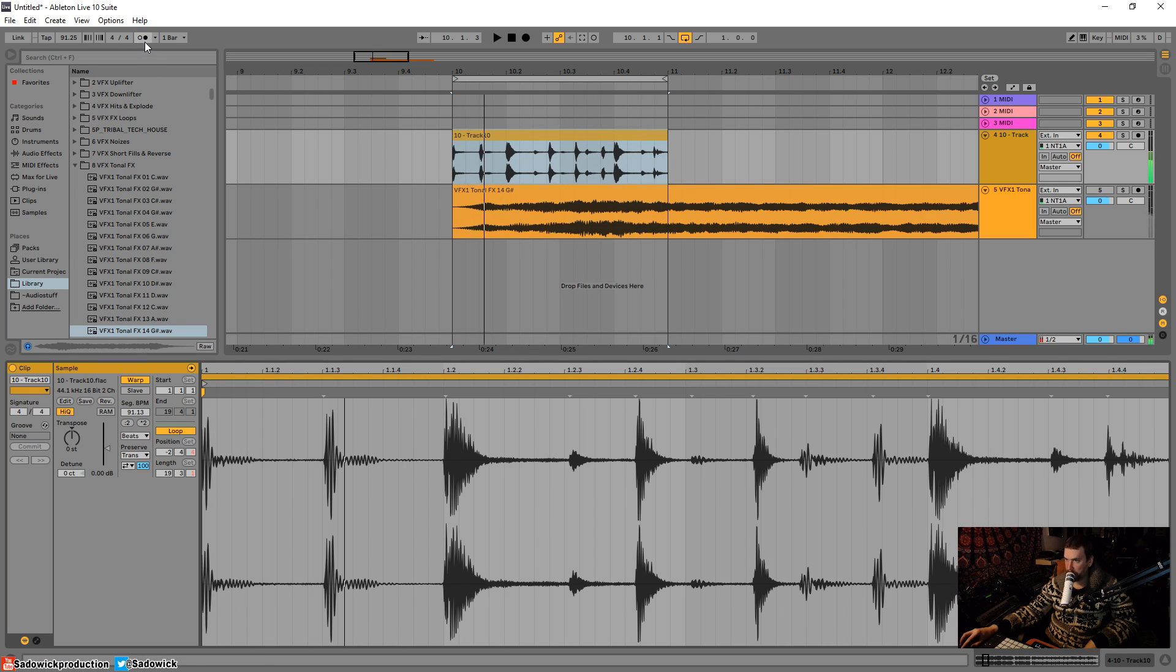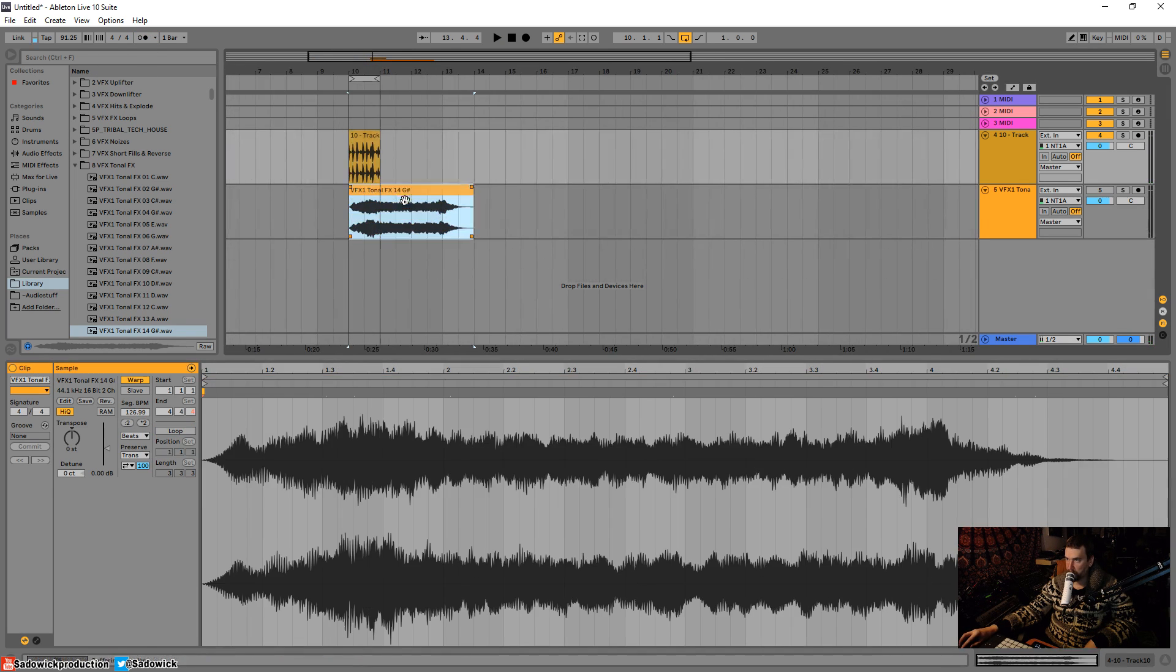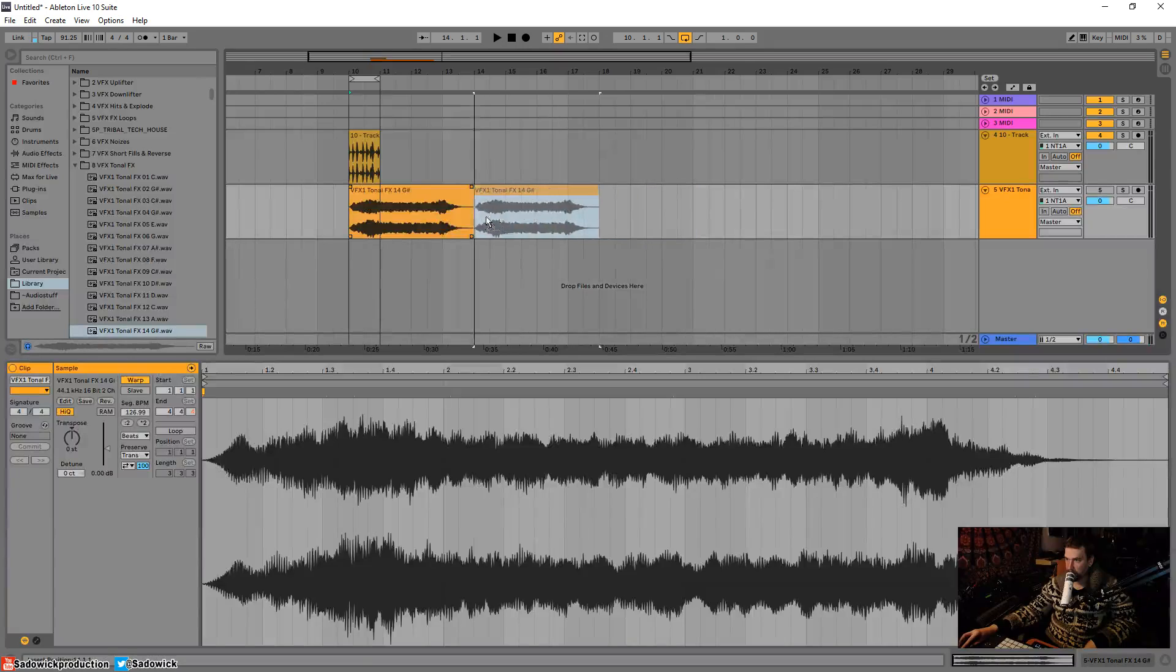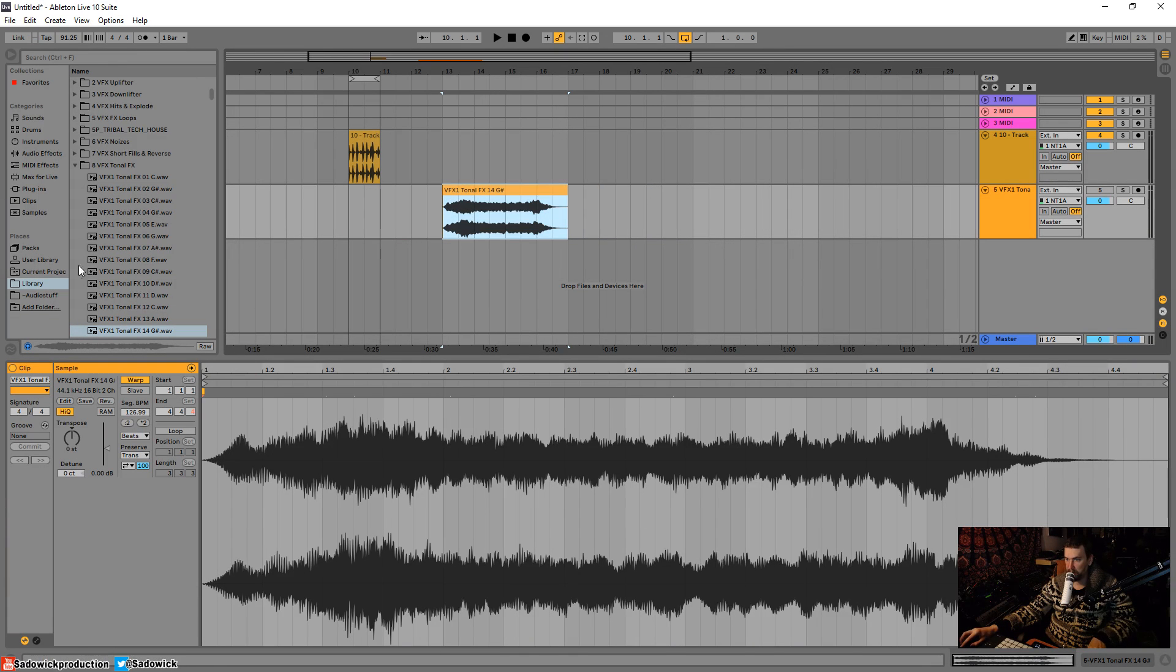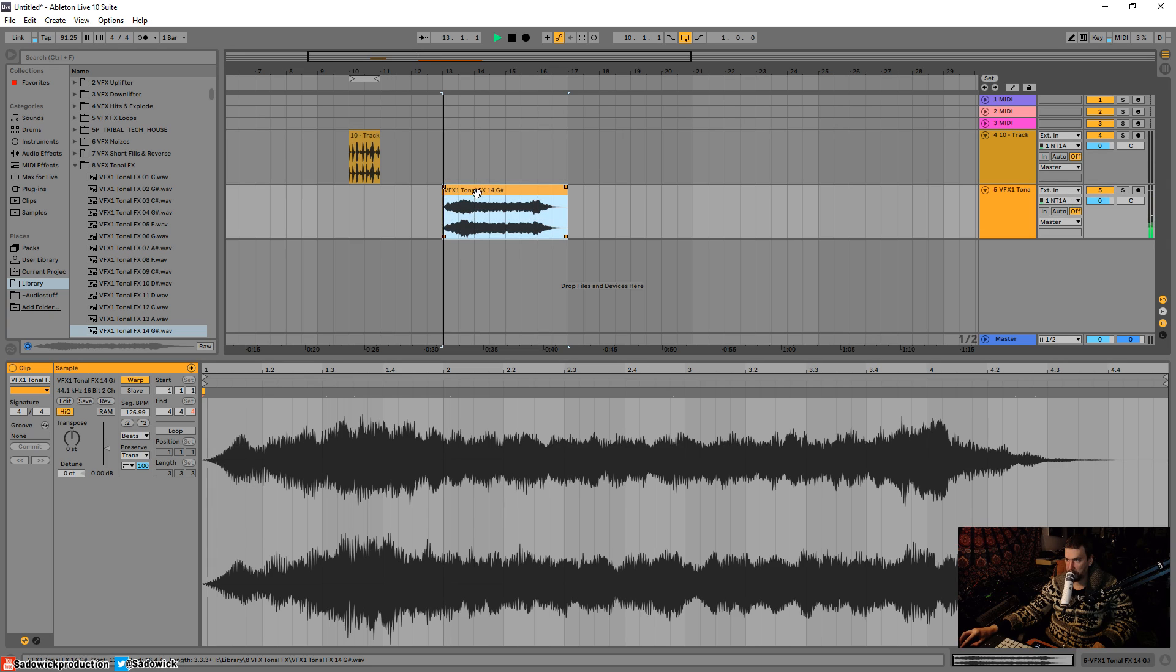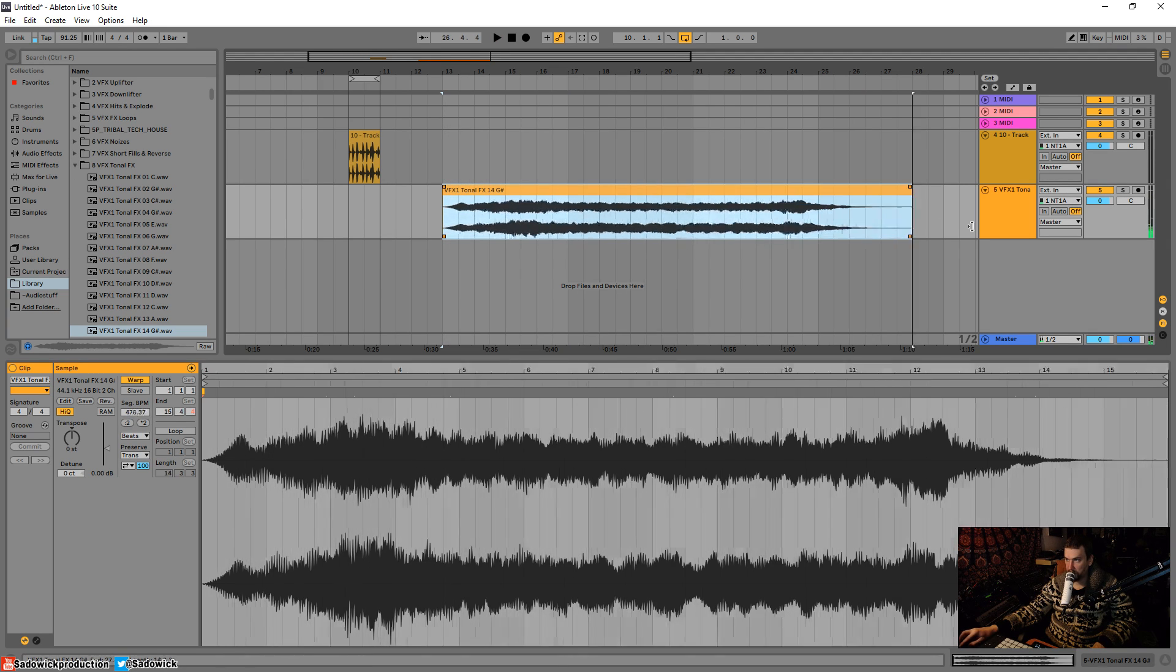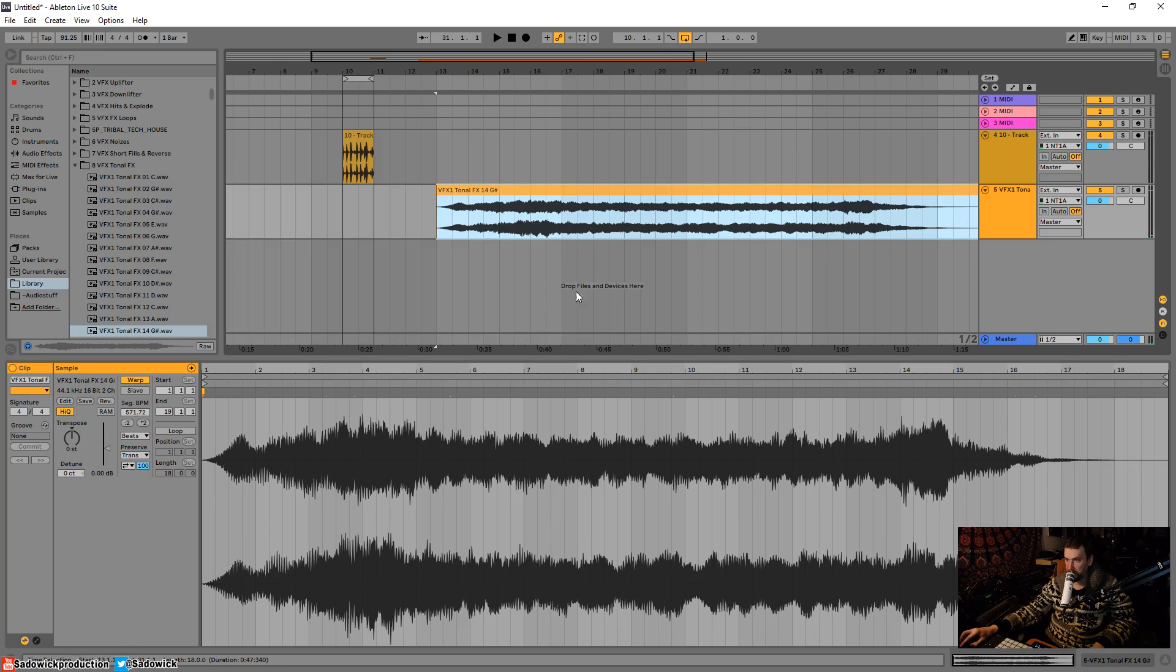And this works really well for non-rhythmic material. So say I have a tonal effect here. I want to unmute it. I can stretch it this way.